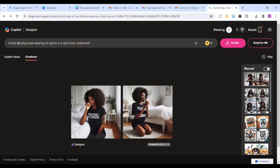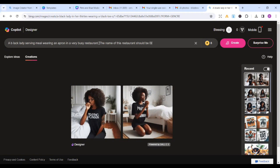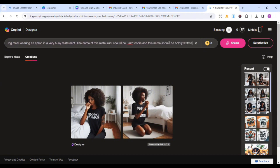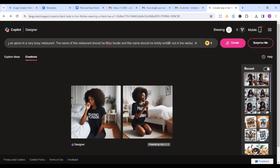So you can see how I'm going into details. Ensure you enter as much details as you want so that you get a very good output. A lady serving meal, a black lady. Let me put in a black lady. A black lady serving meal, wearing an apron in a very busy restaurant. So let's assume the name of the restaurant should be Blizz Foodie. The name of this restaurant should be Blizz Foodie, and this name should be boldly written out in the restaurant.